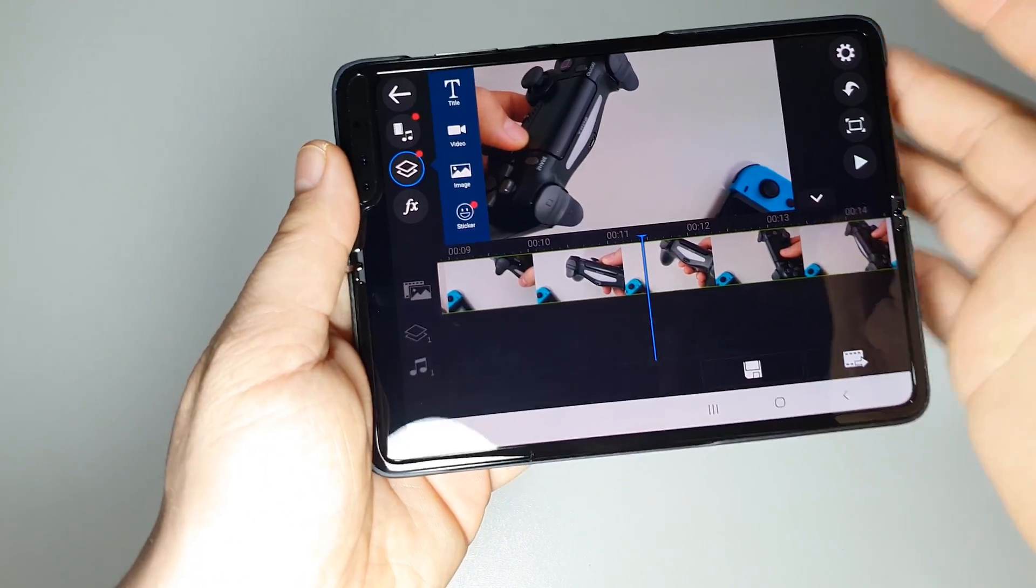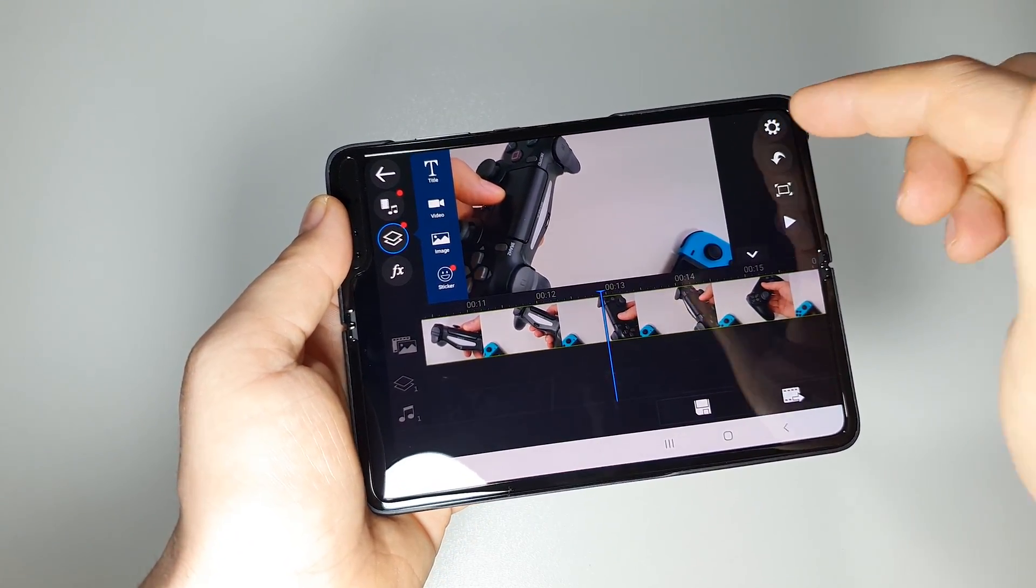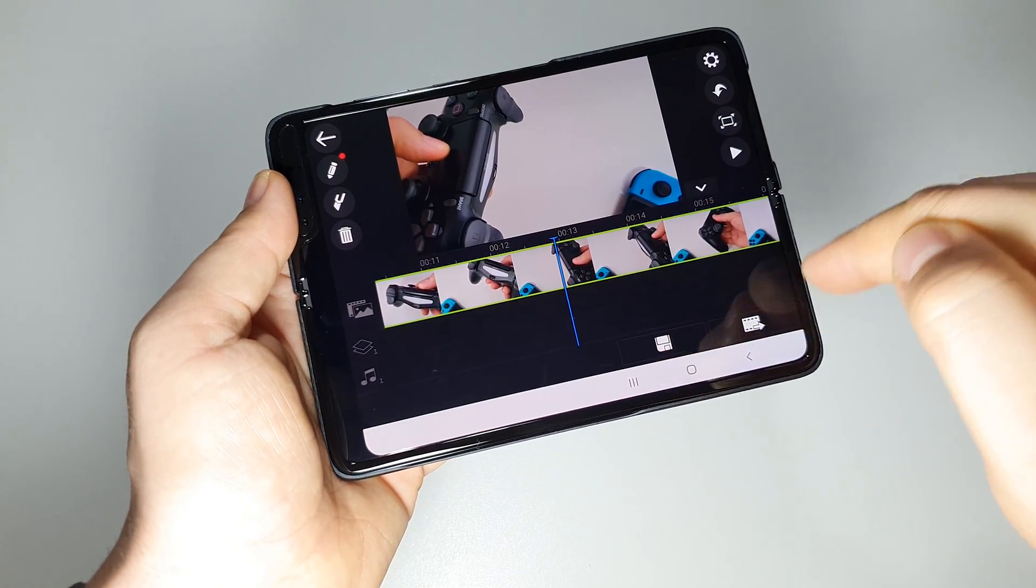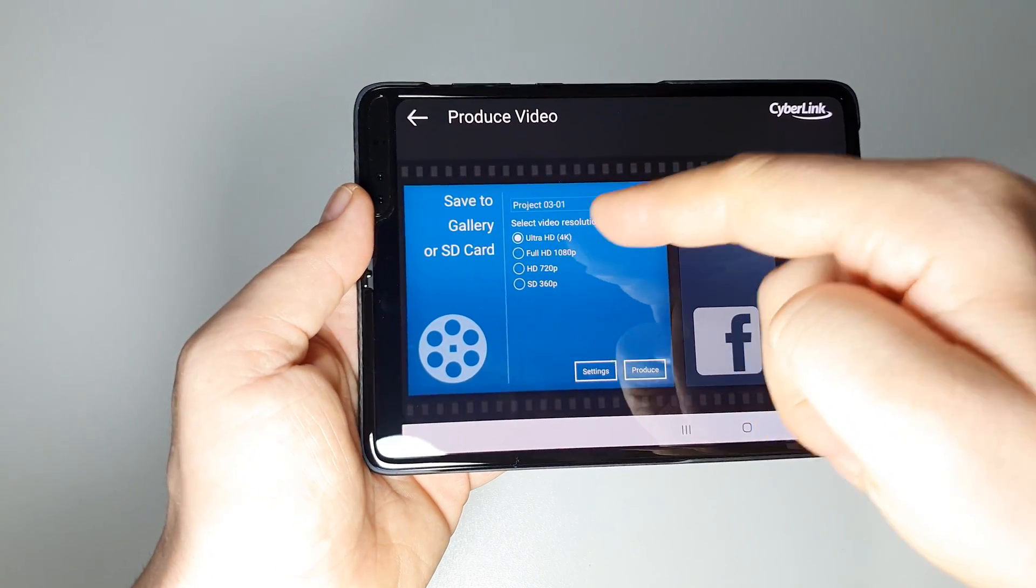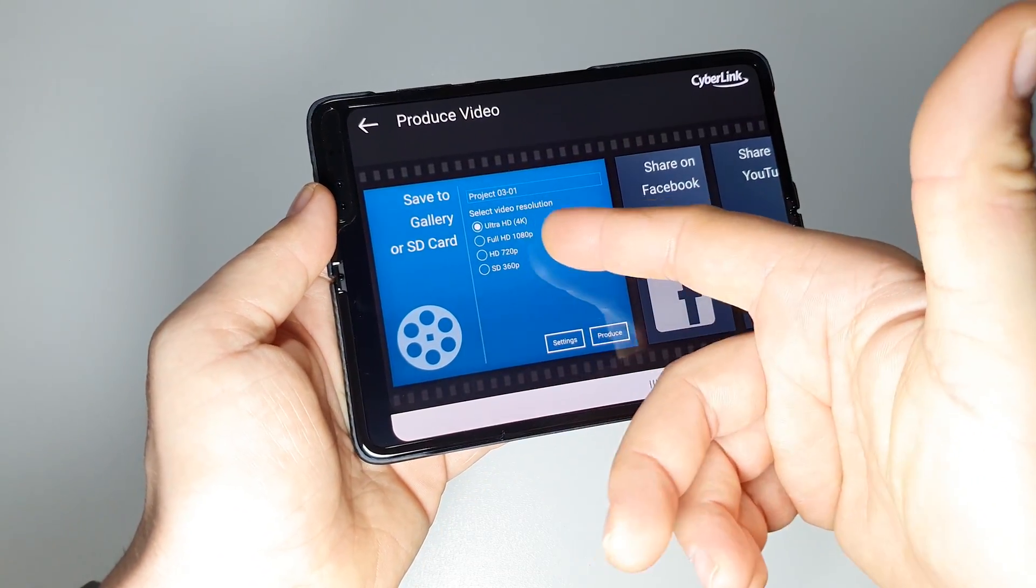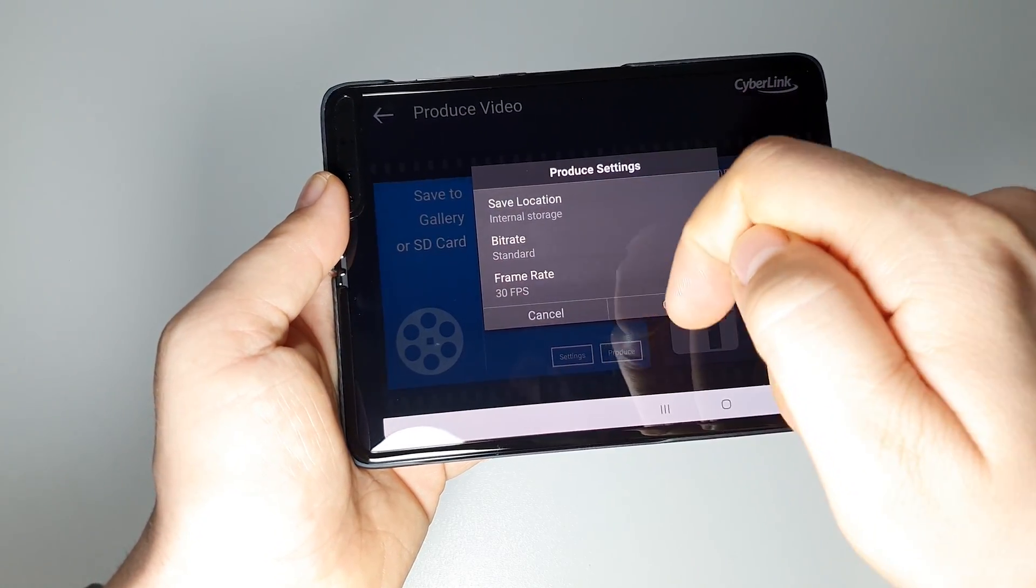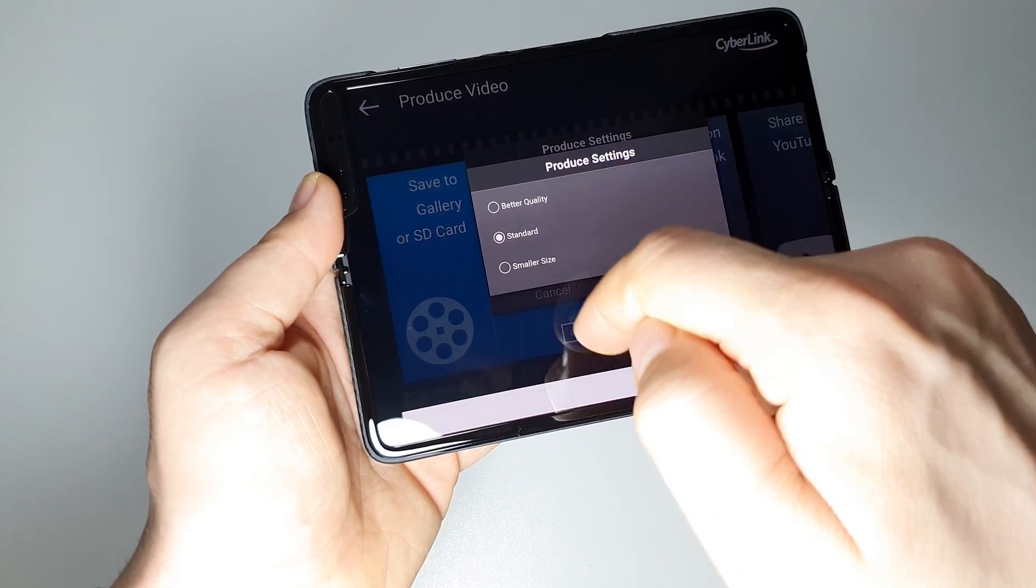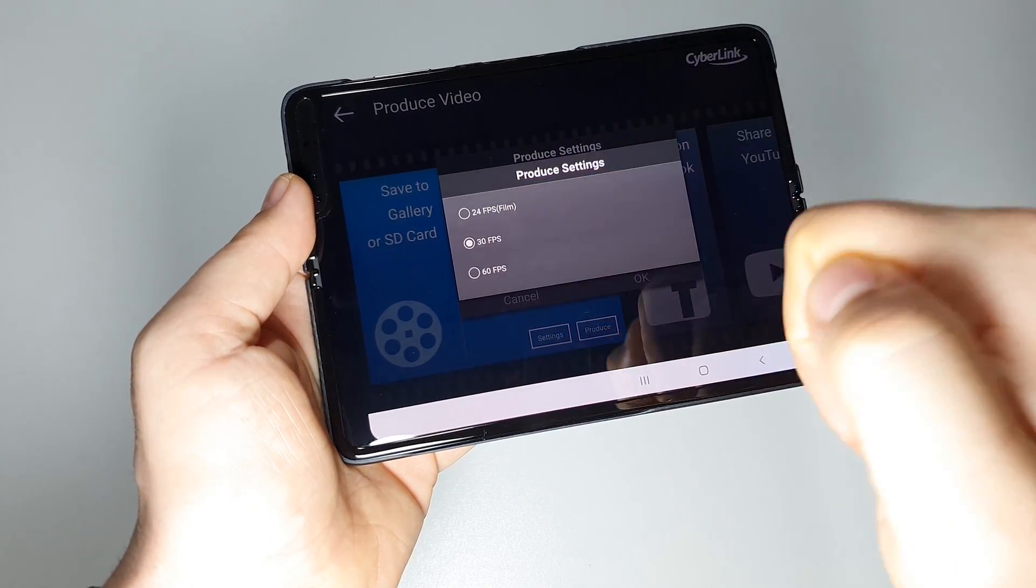And when you will export this video, for example, let's press it here - save to gallery. You can export it in 4K, this is great, or you can choose a lower resolution. Also when you are exporting this video, you can choose some settings here, for example the bitrate, better quality if you want, or the FPS.